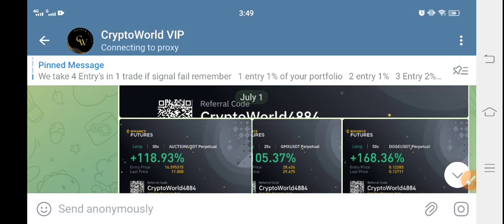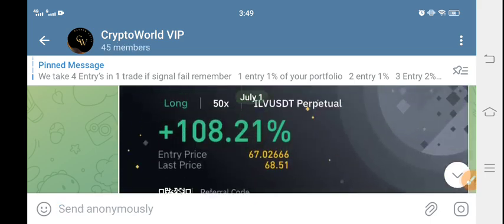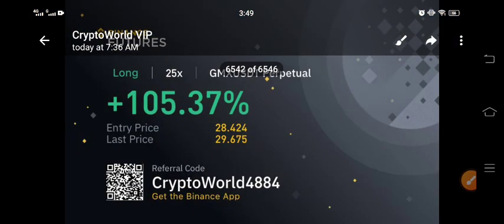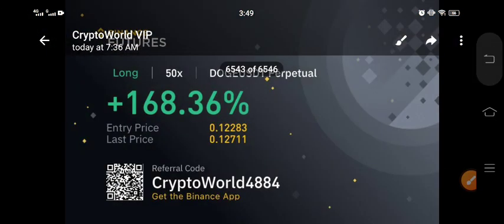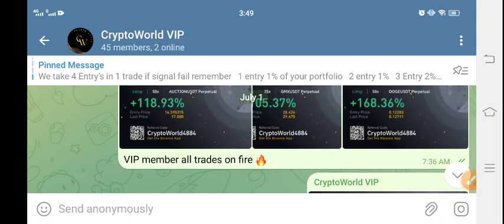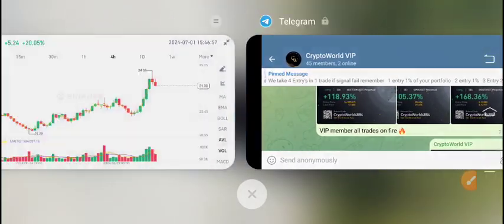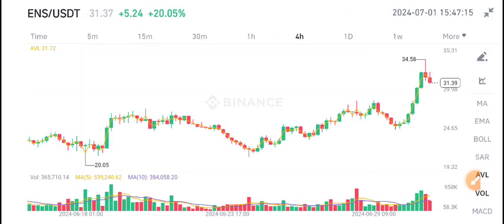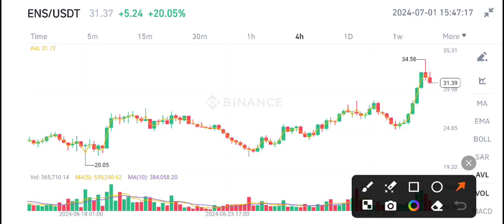On my Telegram group I share free signals. You can see the profits here — if you want this type of profit, join my Telegram group and start printing money. 20.05 percent gain in the last 24 hours; the current market price is 31.39.